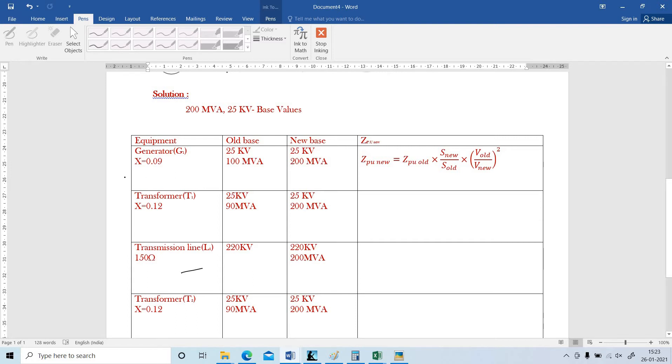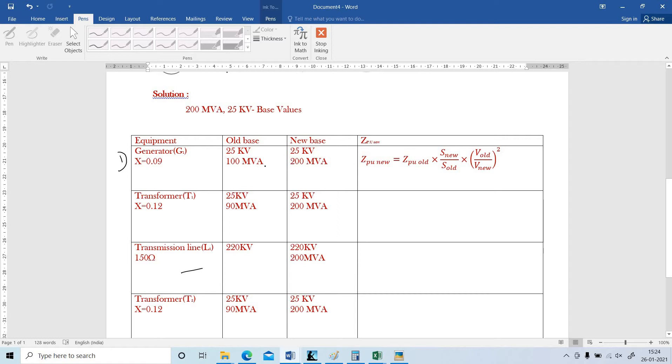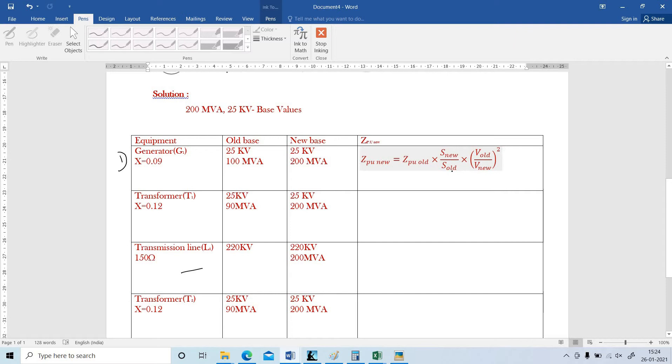The equipment number 1 is generator. Old impedance value X is equal to 0.09, actually 9%. Old base for the generator is 25 KV and 100 MVA. New base we have chosen as 25 KV and 200 MVA. First, I am going to write the standard ZPU new formula. ZPU new equals ZPU old times S new divided by S old times V old by V new the whole square. You have to memorize this formula to find out ZPU new.